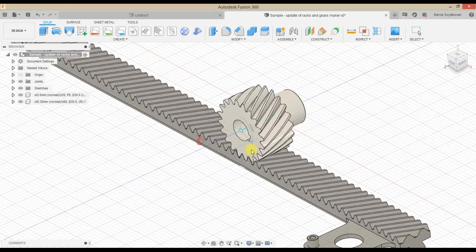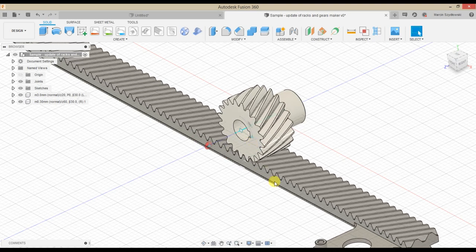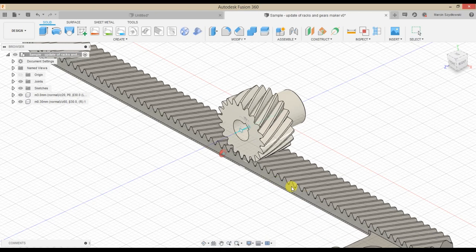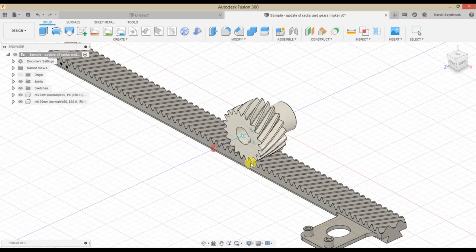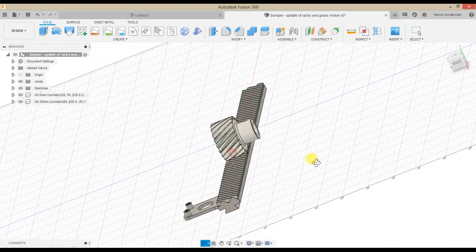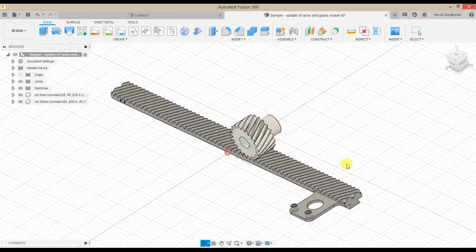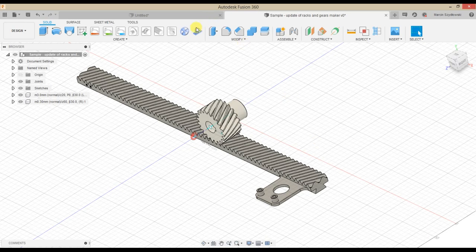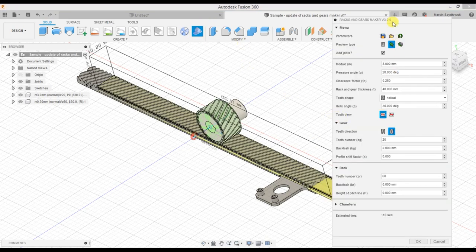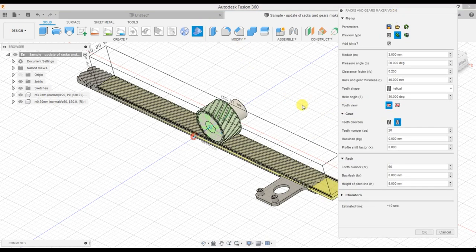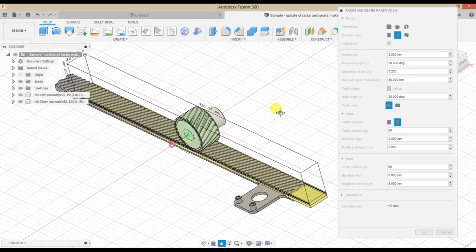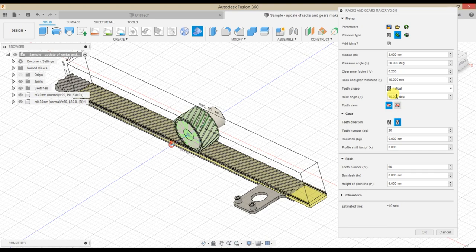Hi Fusion Designers! This video is about a new version of racks and gears maker which should be available at Autodesk App Store soon. All links will be available under the video. If you like this, please thumbs up and subscribe to the channel.